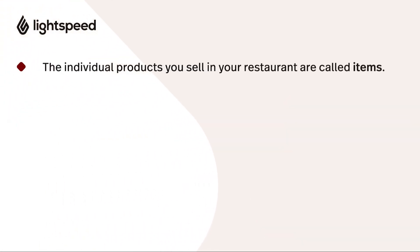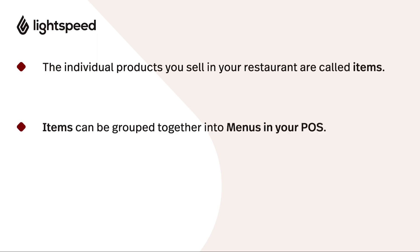The individual products you sell in your restaurant are called items in K-Series, and those items can be grouped together into menus in your POS.